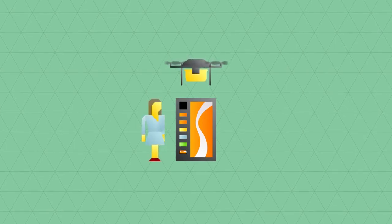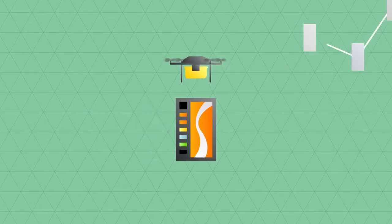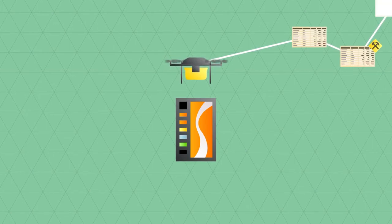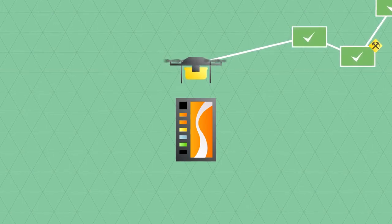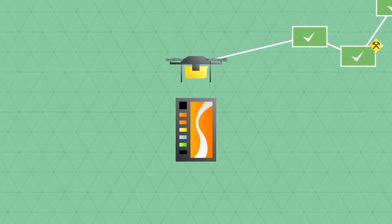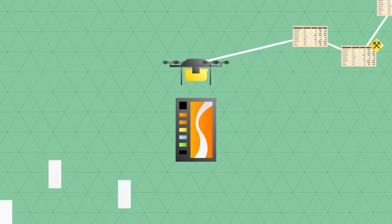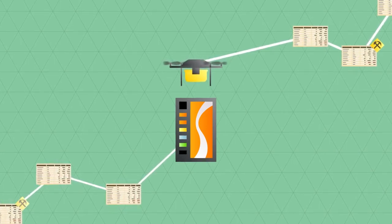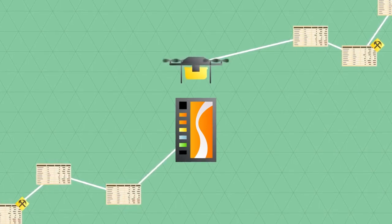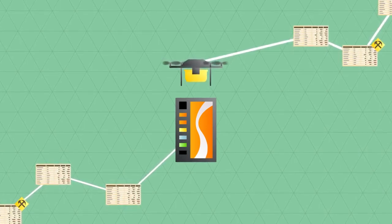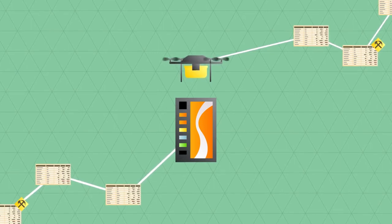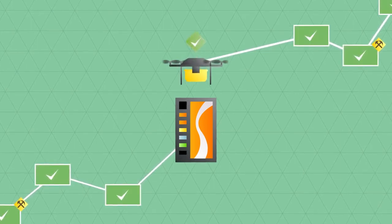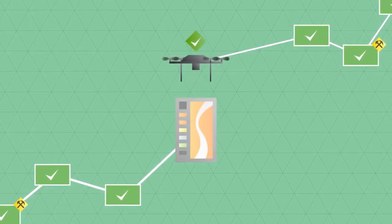Because of the blockchain, the drone can be a hundred percent certain that it will deliver the package to the right recipient, and know for sure that it's been paid for. And we can program the vending machine in such a way that it will automatically keep track of its supplies, order new supplies from the supplier, and pay for them automatically.